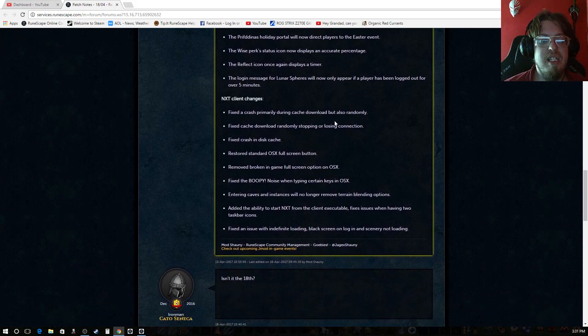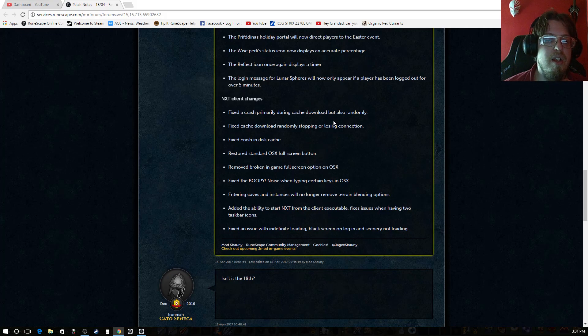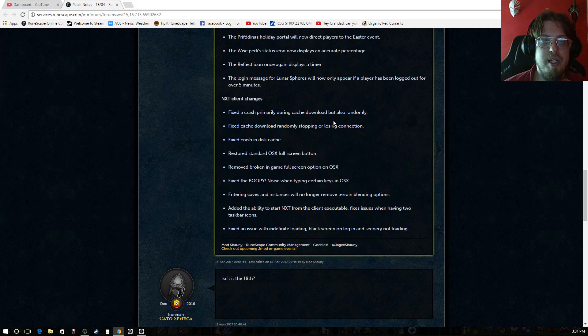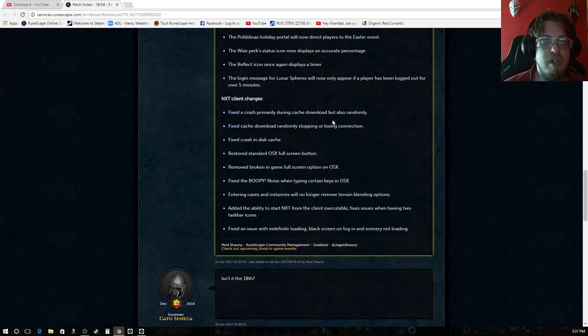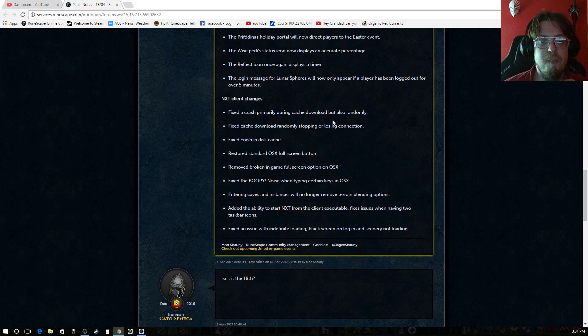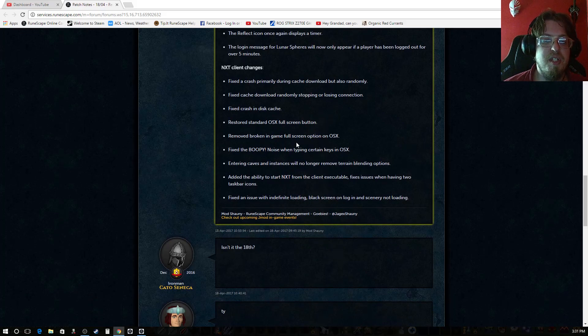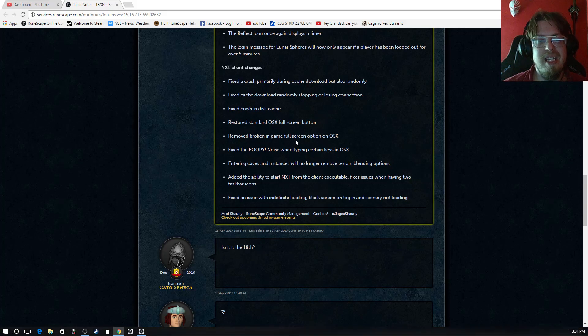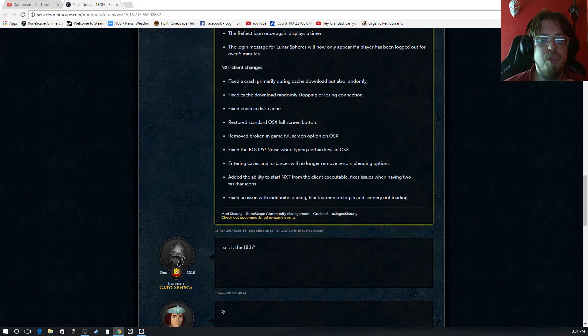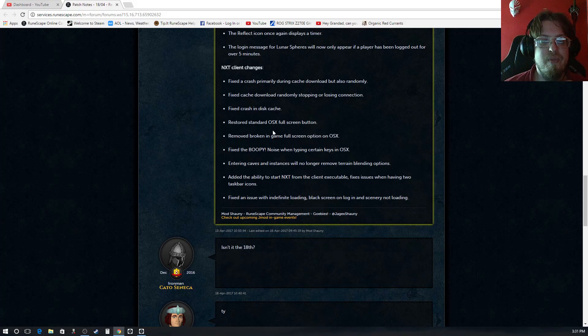The NXT client changes. Fixed the crash primarily during cache download but also randomly. Fixed the cache download randomly stopping or losing connection. Fixed crash in disk cache. Restored standard OSX full screen button. Removed broken in-game full screen option on OSX. Fixed the boopy noise when typing certain keys in OSX.